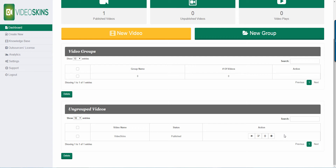Hey everybody, Gian here from the Squeeze Moby Crew, and today I'd like to talk about Video Skins. This is a very interesting tool, a very interesting software, because you know how all the other video player software out there in the market today — this one is going to completely change that. It's going to completely change the way you do video marketing.